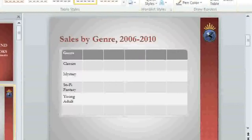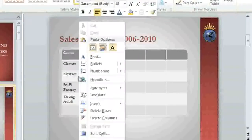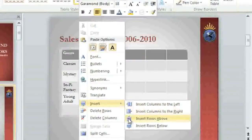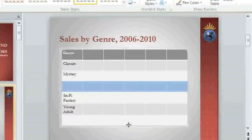Adding more columns or rows to a table is easy. I'd like to try inserting one below the row that starts with Mystery, so I'm going to right-click and go to Insert. My options include inserting a column to the left or right of where my cursor is, or a row above or below. If I click below, a row appears under Mystery where my cursor was just a minute ago.